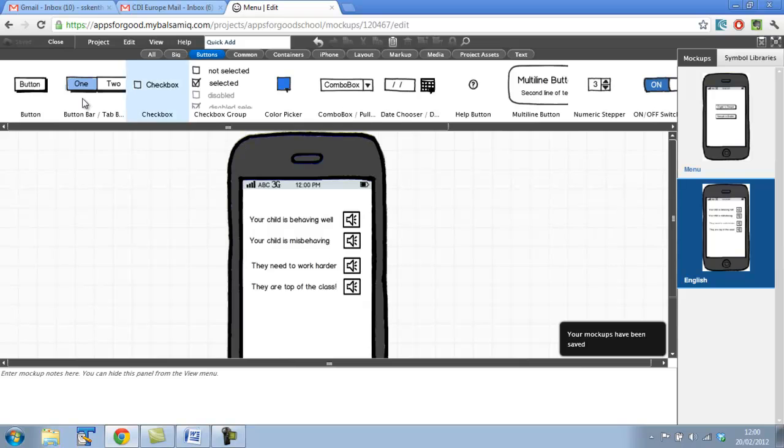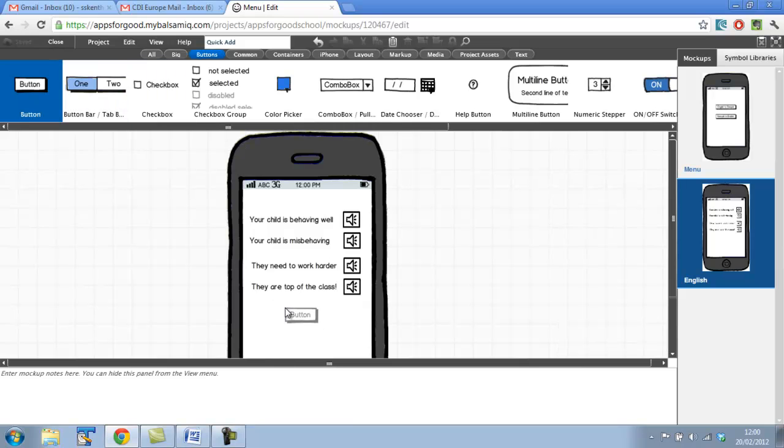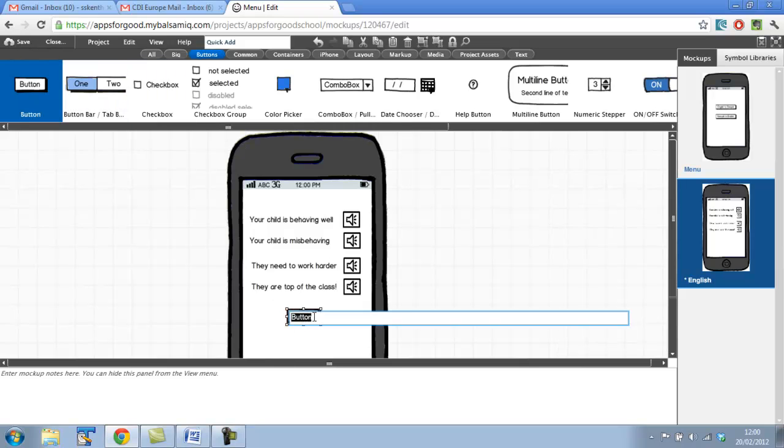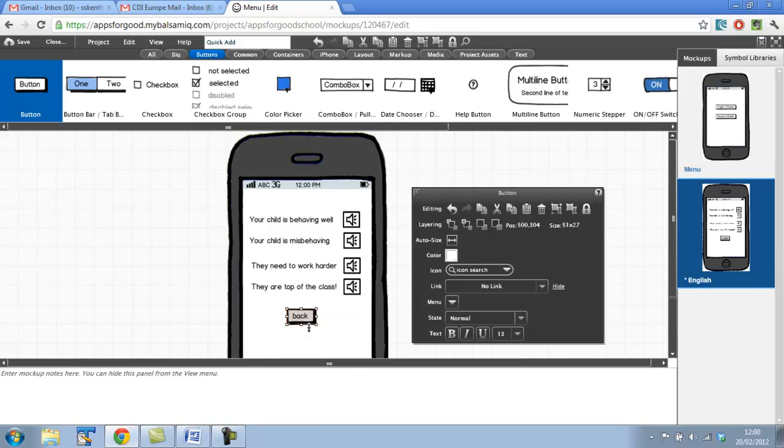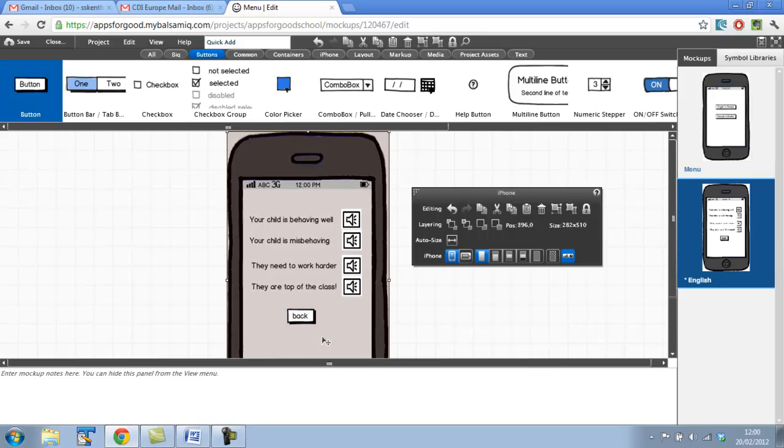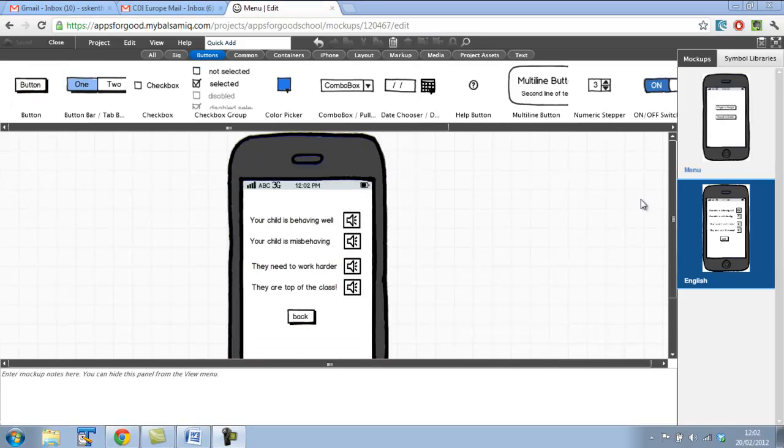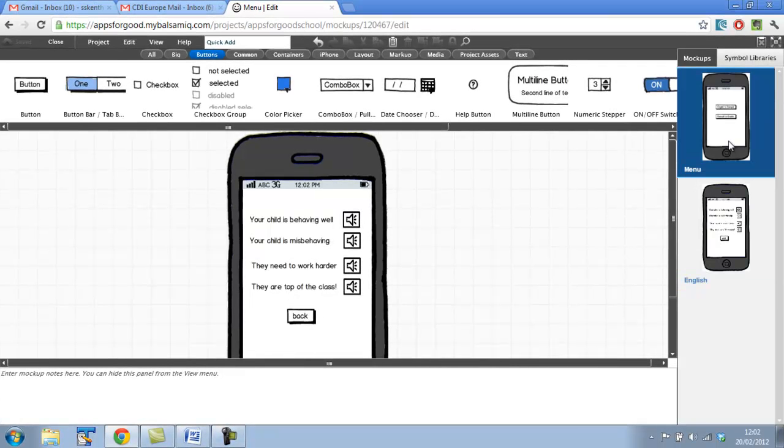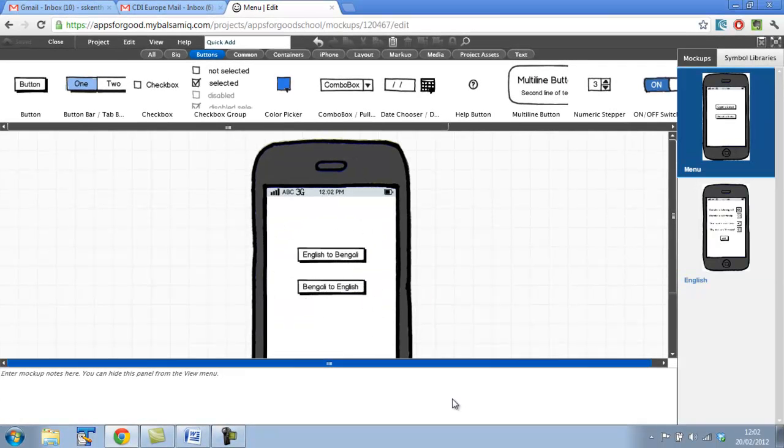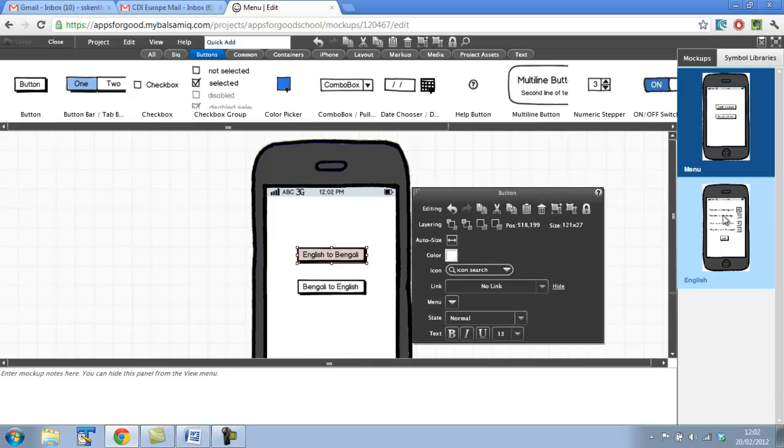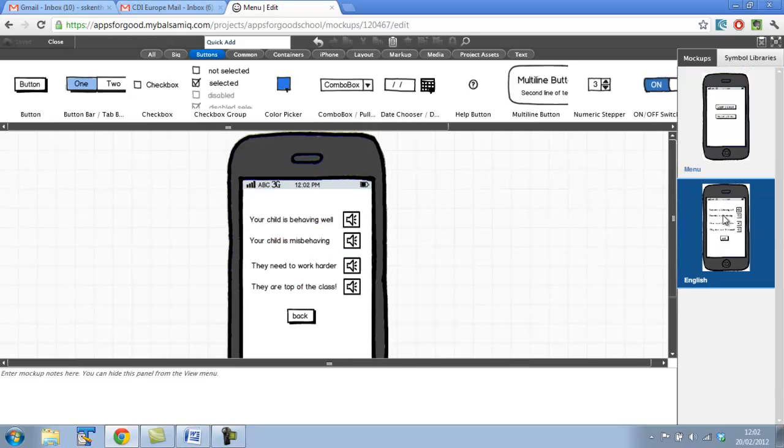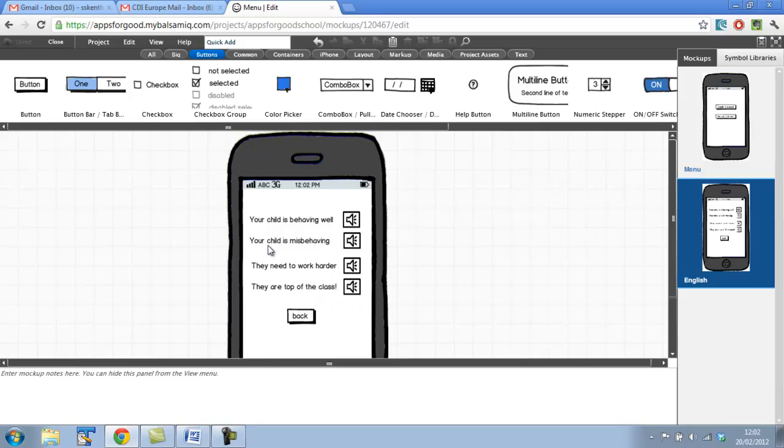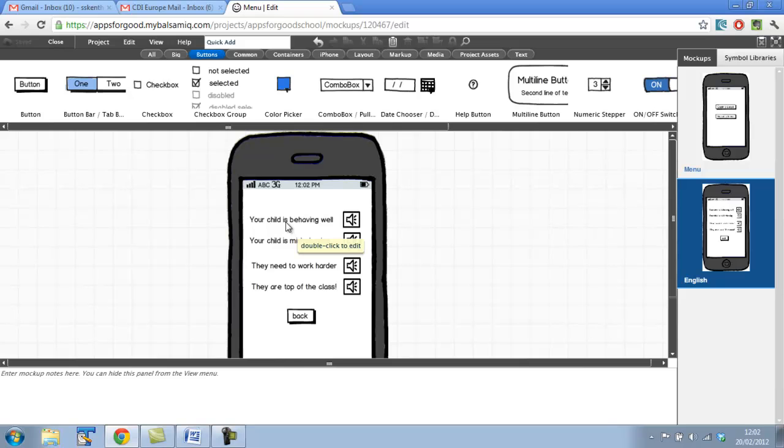I'm also going to add one more button, and I'm going to call this one back button. So when the user clicks this, they'll go back to the original menu that they were previously on. So we have two mockups: we have our English mockup and we have our main menu mockup. So the idea would be someone would click on English to Bengali, and then the English to Bengali page would appear, and you know, click the speaker and this would be translated into that particular language.